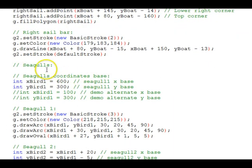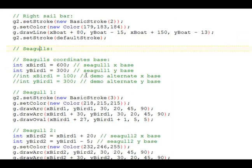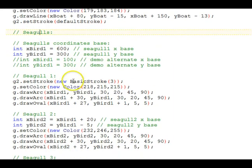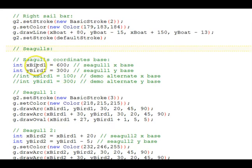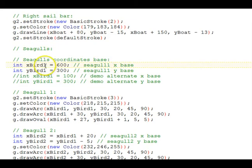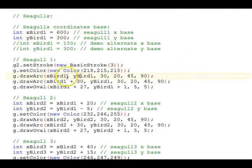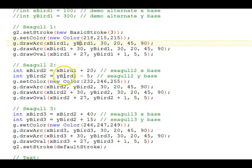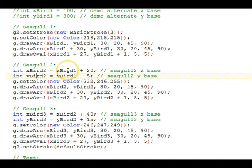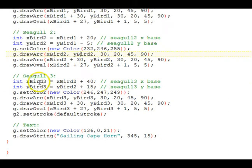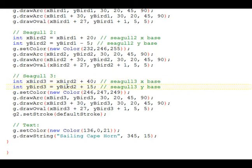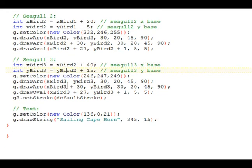And then the seagulls. We have three seagulls. And we set up seagull 1 base coordinates for the first bird, called xBird1 and yBird1. Then the first bird is drawn relative to those coordinates. The second bird sets up its own base coordinates, which are relative to the first bird, and then uses those base coordinates. The third bird similarly sets up its base coordinates relative to the second bird and draws that bird.